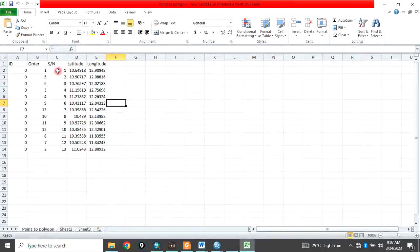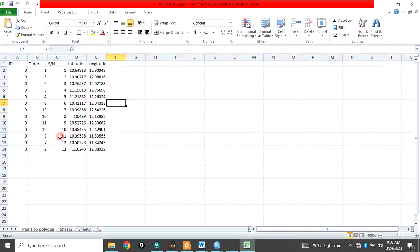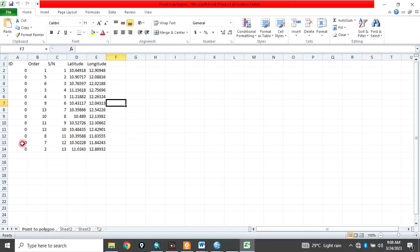Then serialize it. In this case, I've serialized this 1 to 13. Then you order it. This ordering, when I get to ArcGIS interface, I'll explain more. Then give it ID. In this case, I've given an ID of 0, 0, 0, 0 for all the points data.